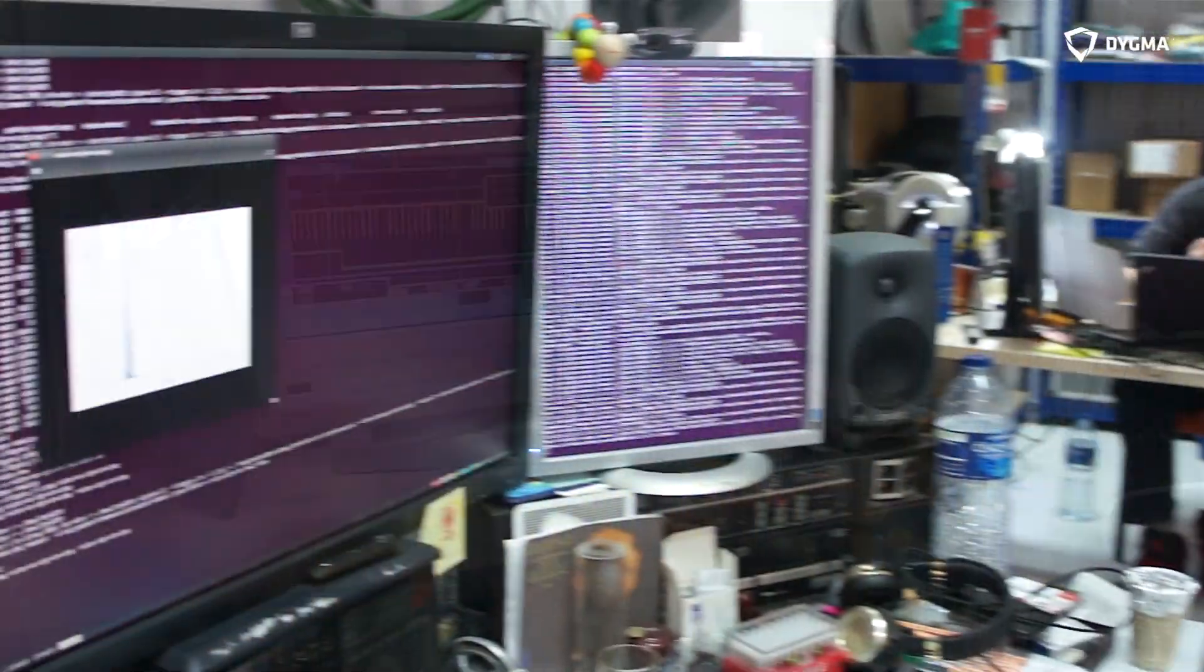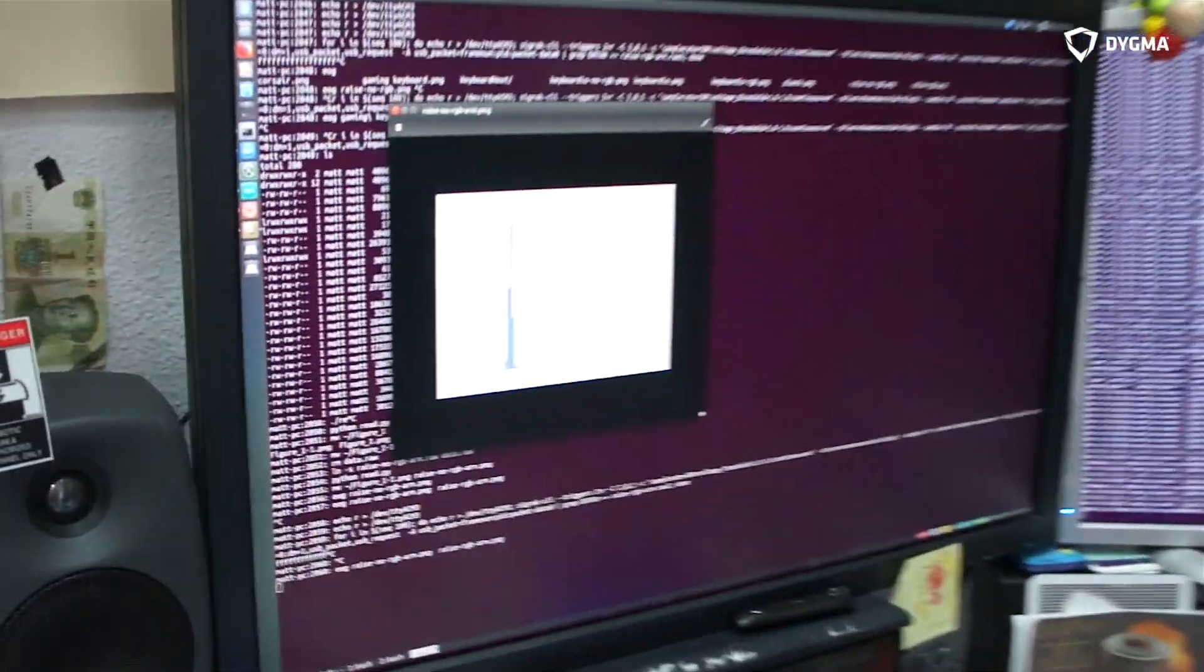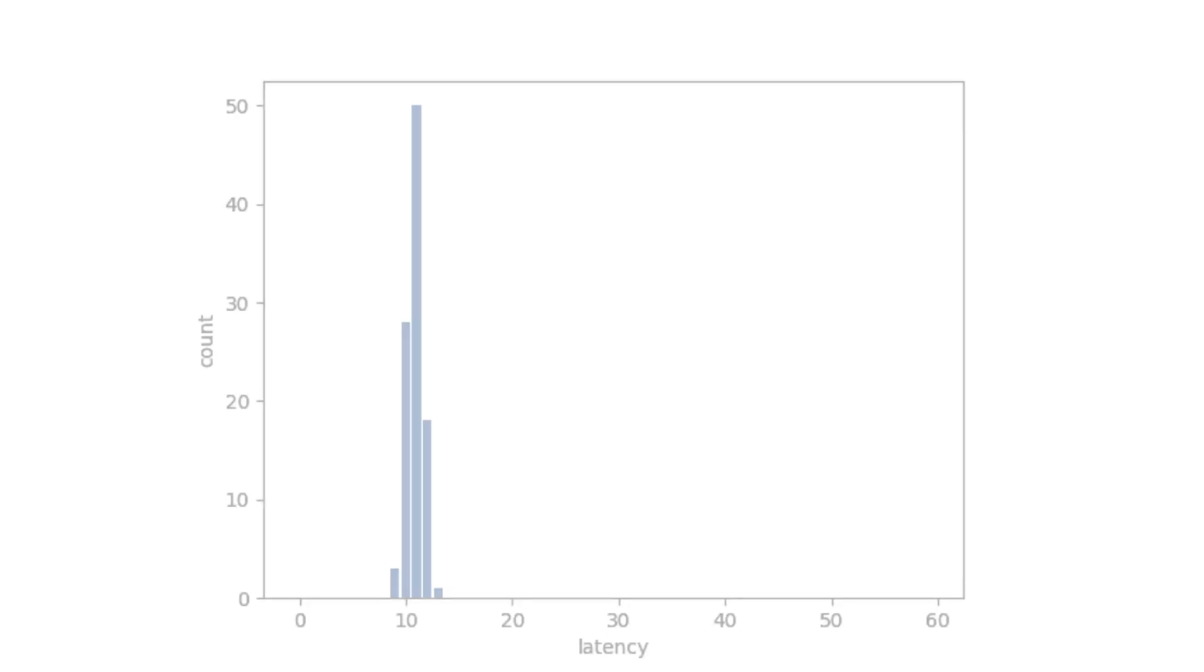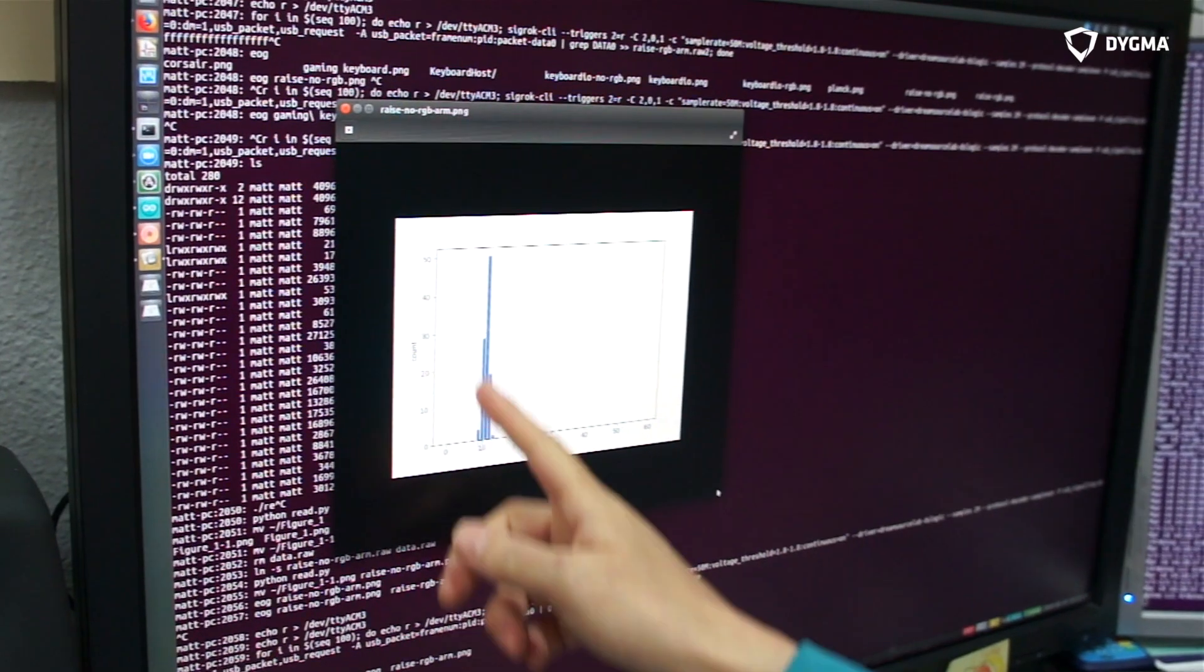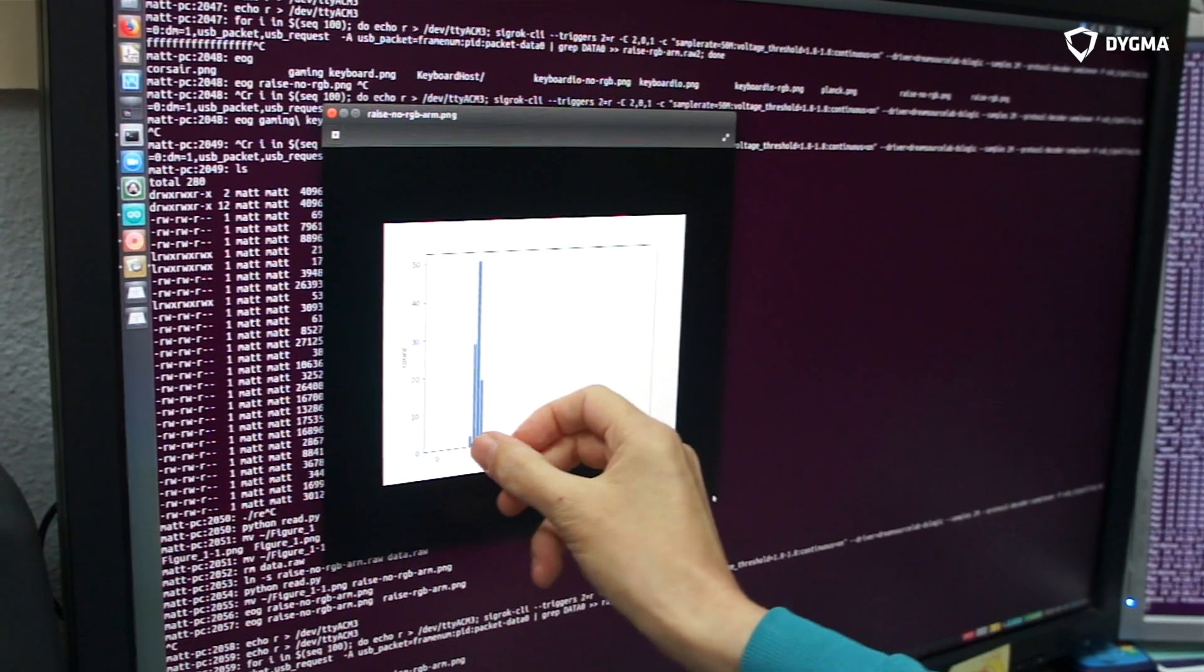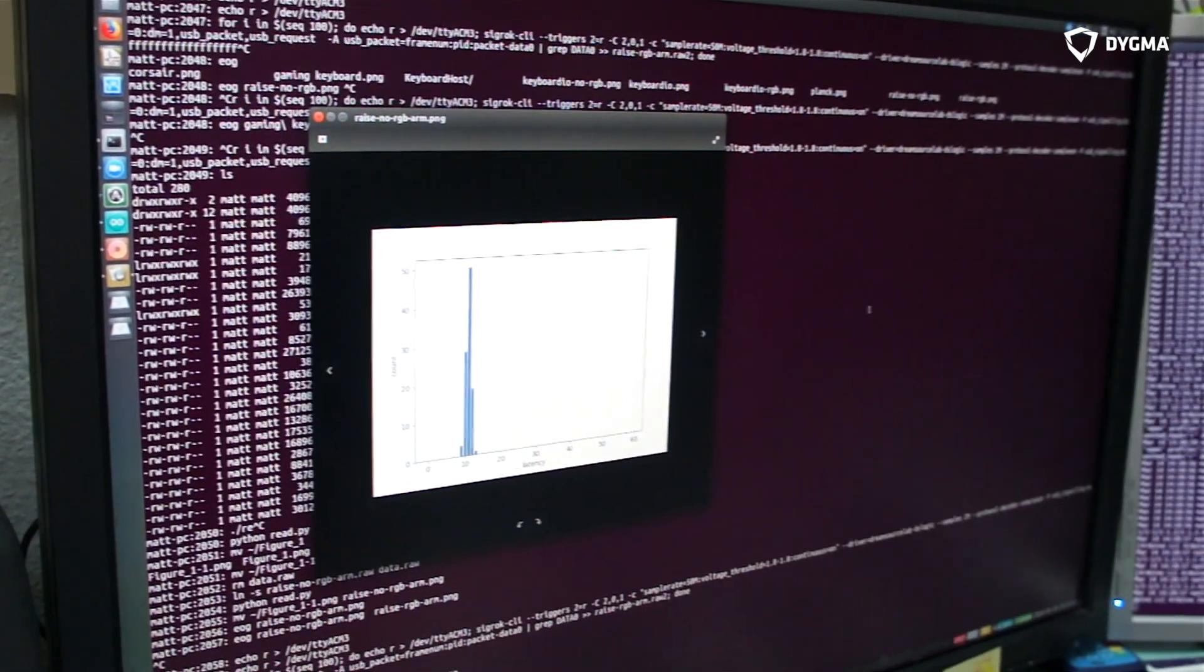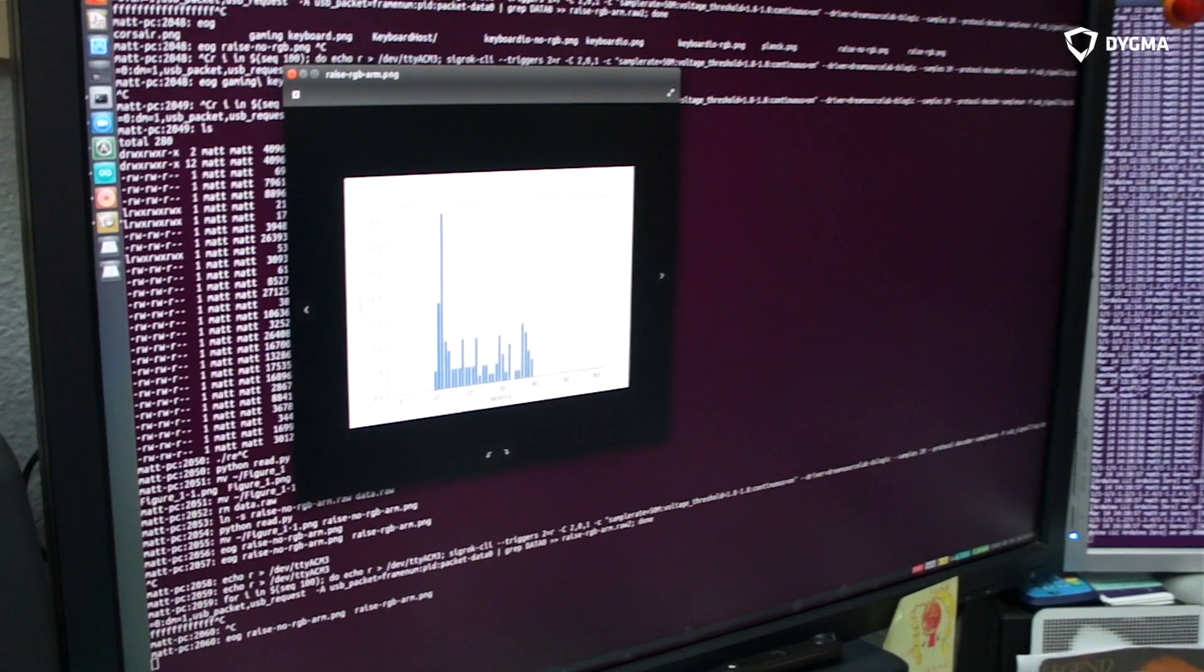So if we take a look at what the results are now. This is for the Raise keyboard on the ARM processor running with no animated LED pattern. You can see we've got this very good spike here, around 10 milliseconds, with a very narrow jitter. That's great - that's exactly the kind of thing we're aiming for.